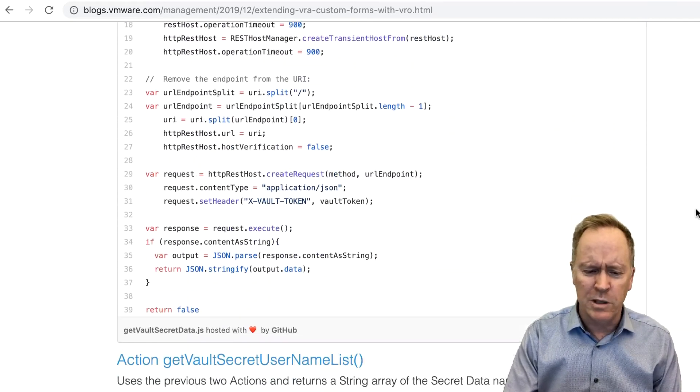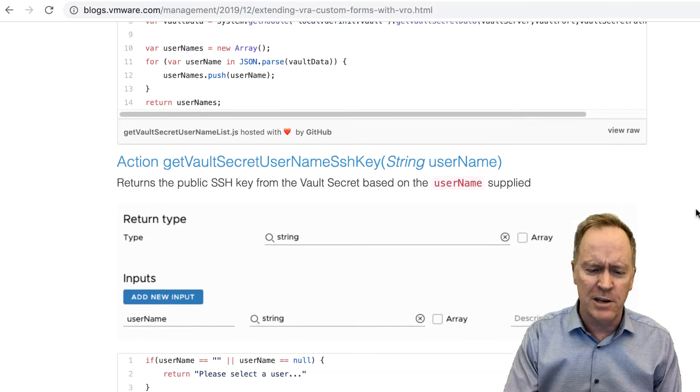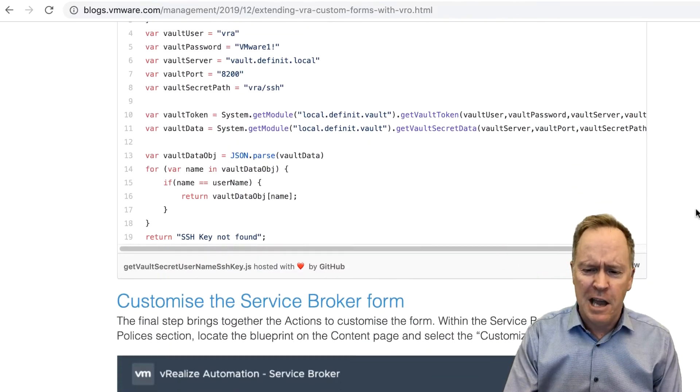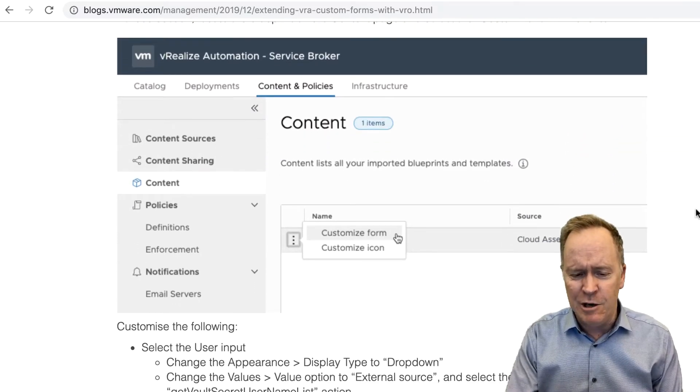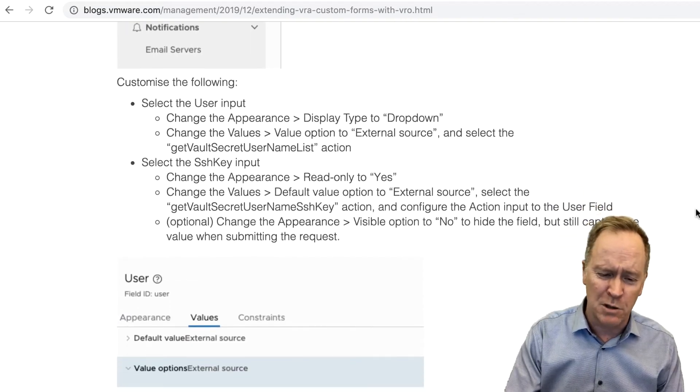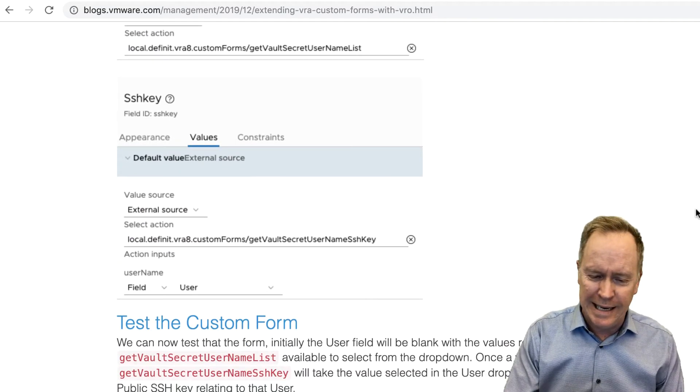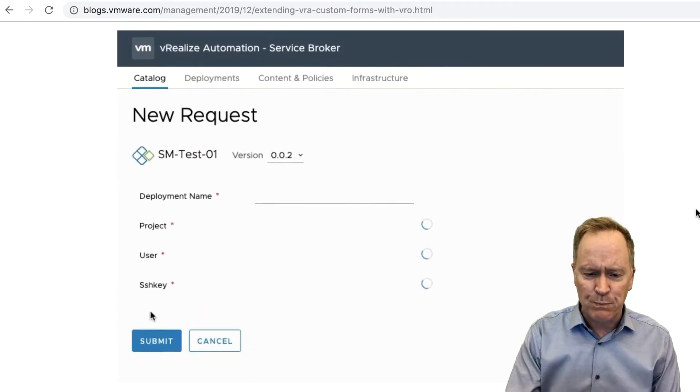I seem to recall he has you create four VRO actions, gives you all the JavaScript code for all of them. And it goes on and on and on, great post, lots of useful information. If you haven't already copied and pasted the URL from the YouTube description down below, get on it. This is a great example.